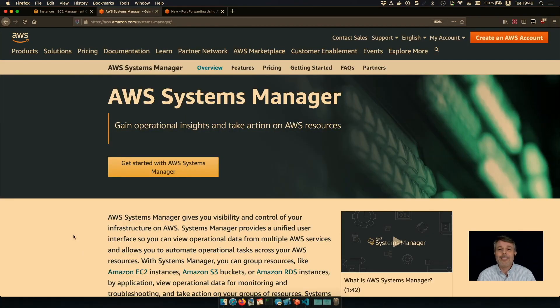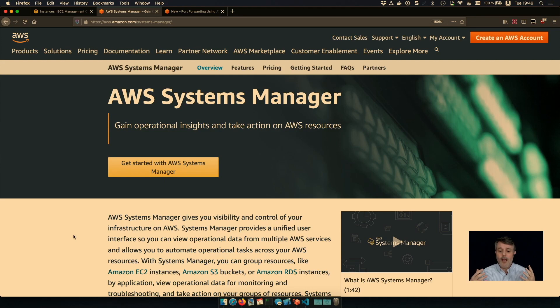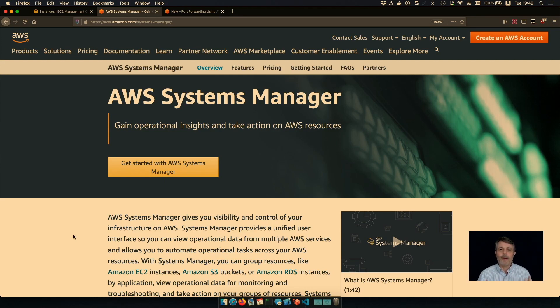So instead, you can use AWS Systems Manager. Systems Manager, it's a service from AWS that allows you to give you visibility and control on your infrastructure on AWS.